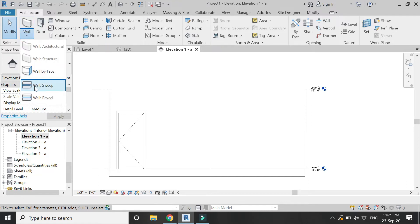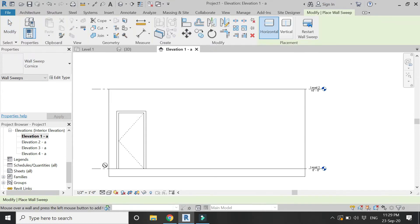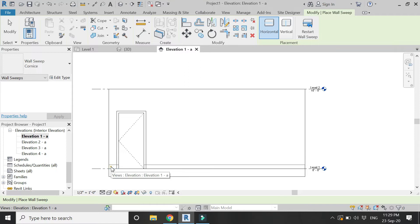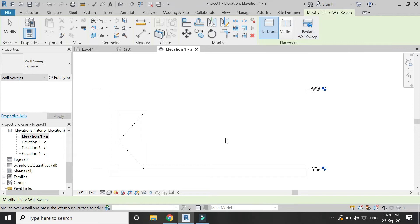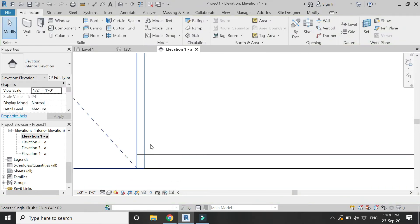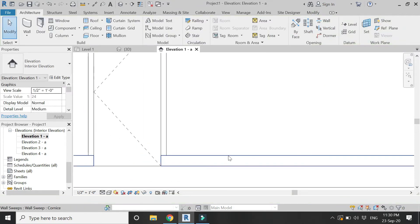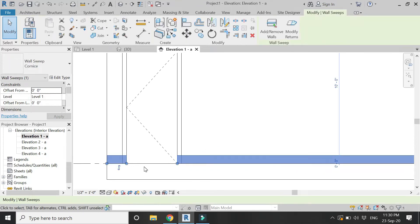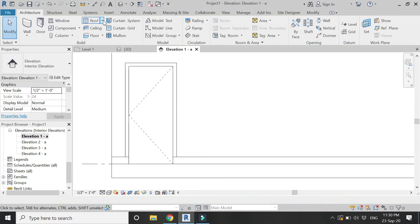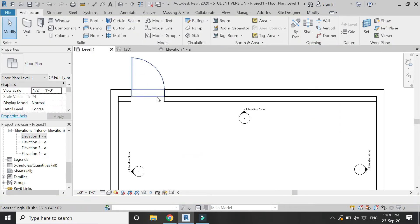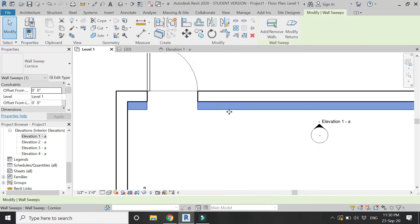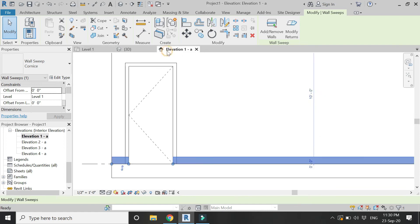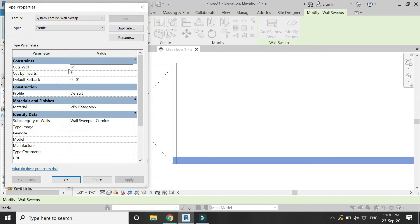Now in the architecture tab select the wall sweep command. Click on it and place it here, then click restart wall sweep. Select it and go to the level 1 floor plan. You can see that it is not what we want because it has created a default wall sweep. We have to load the profile here.